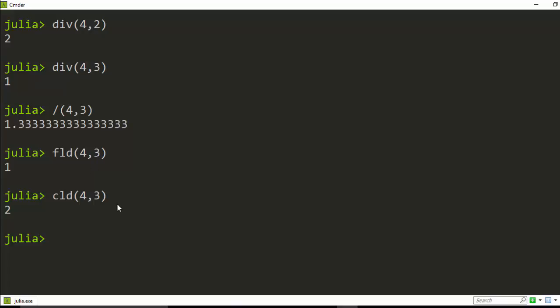Also Julia also supports what we call reminder or mod. So you can do a reminder like this, for example like 4 and then 3. Or you can do it like modulus, right, and then 4 or 3.